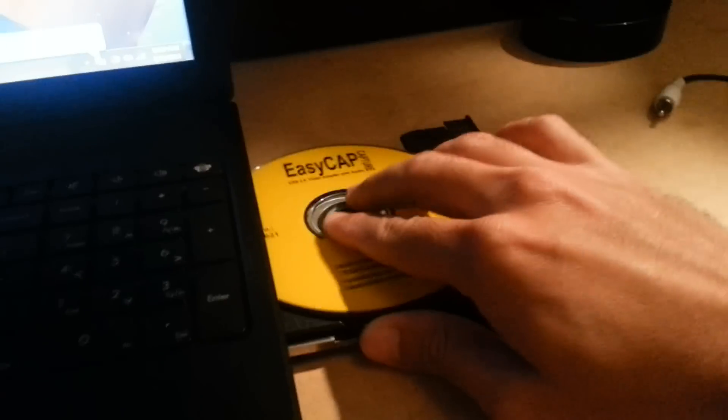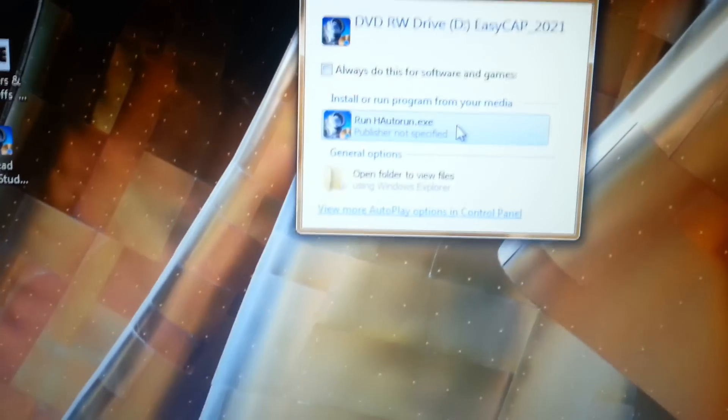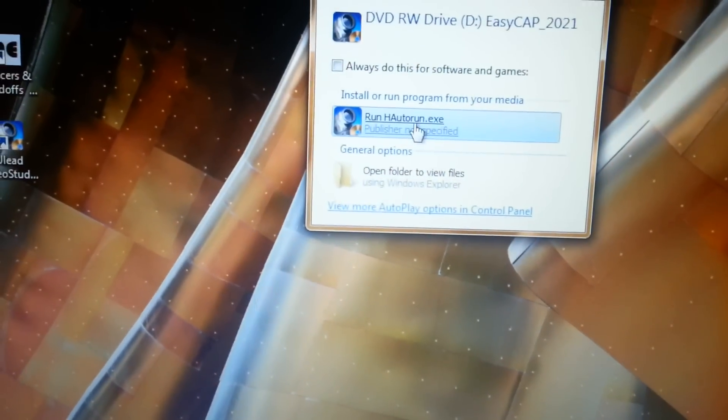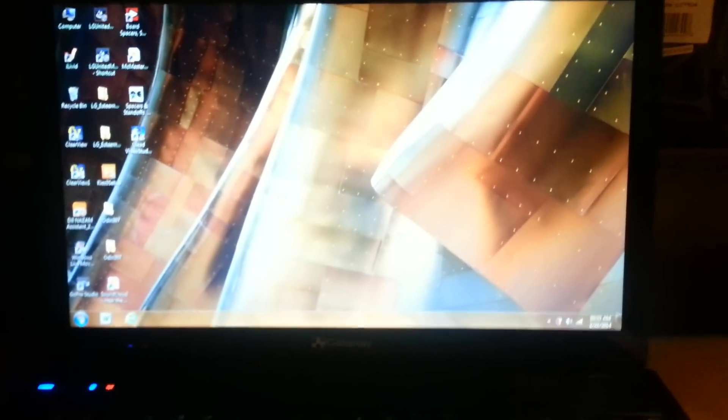First thing I want to do is put in the disk in your laptop. And then run, click on run, right there. I've already installed this so I'm not going to go through the whole installation again.